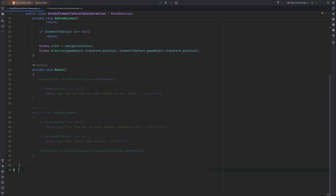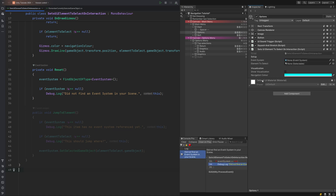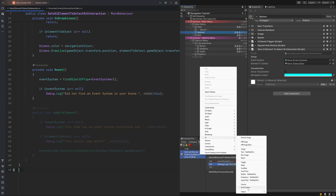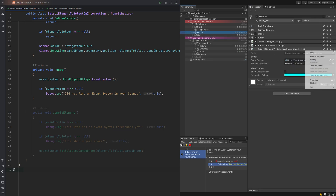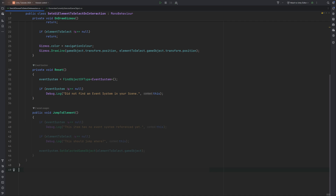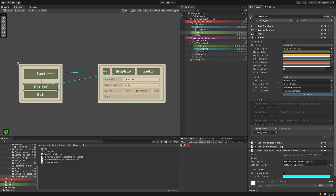Reset gets called one time when the script is attached to a game object inside the editor, which is why I'm perfectly fine with having it search for the Event System automatically. In case it won't find it, you might have removed it from your scene — you can get it back by right-clicking on your Hierarchy, then UI > Event System. Check to make sure your element has found it with a Debug.Log statement; giving it the context lets you click on it in your console to highlight the offending item in the hierarchy. JumpToElement will do exactly what it says — check once more first, then set the event system's selected game object to the game object our element to select is sitting on. Back inside the editor, add your script to the element you interact with and add the method to the list.